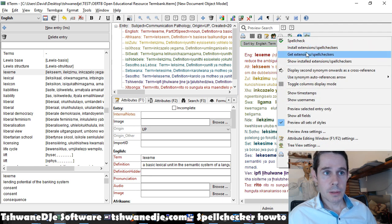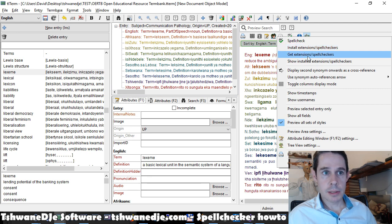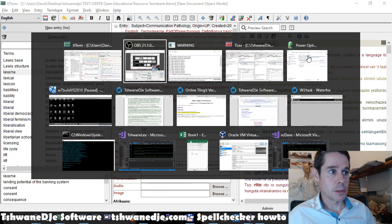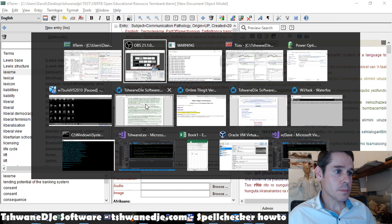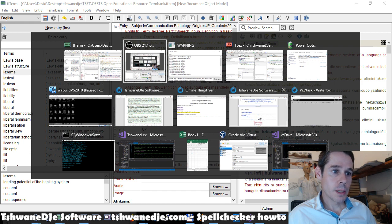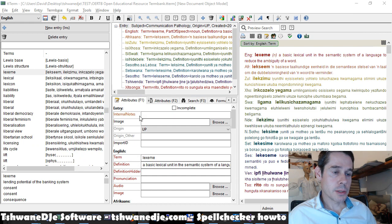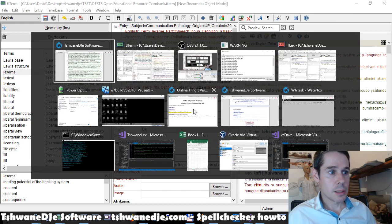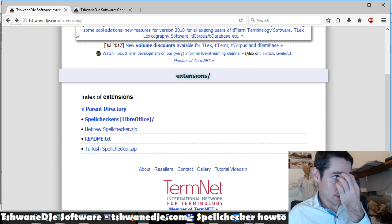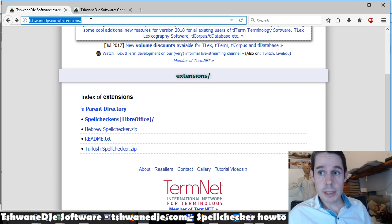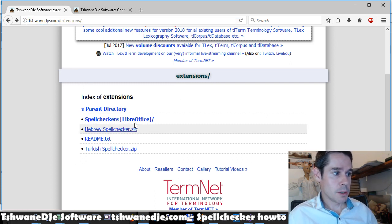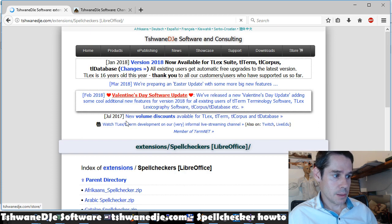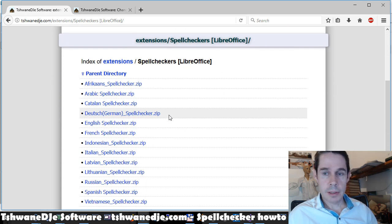Pop up this menu and we see we get extensions or spell checkers. This will take us to the extensions page on the twarmedge.com site where we can download various spell checkers.